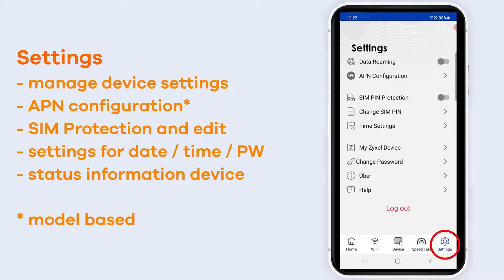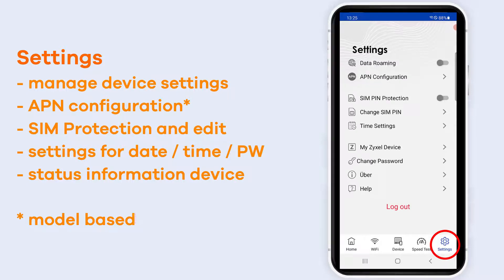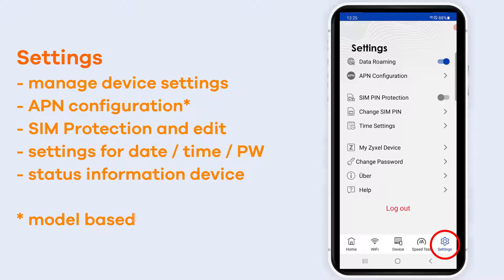On the settings page you can enter different settings for your router like data roaming or SIM PIN protection. If you change the PIN or the password to your device or your SIM card, make sure to note it down so that you can use it for later purposes.